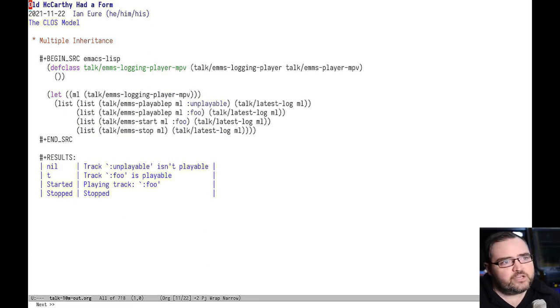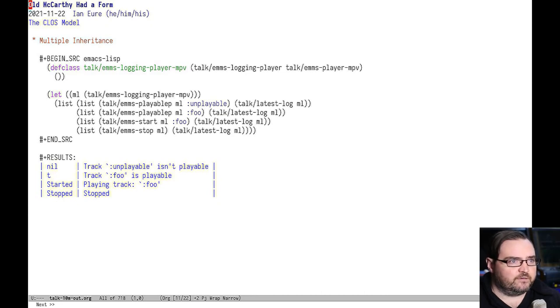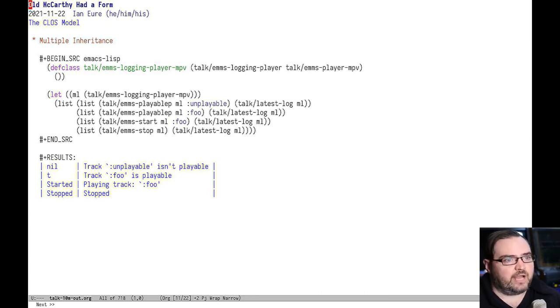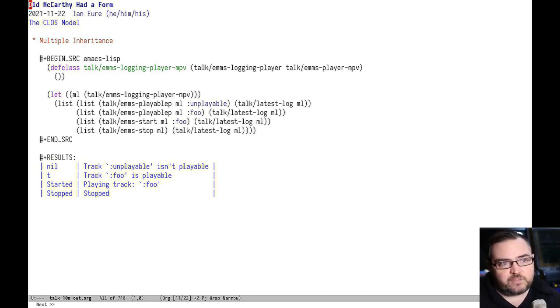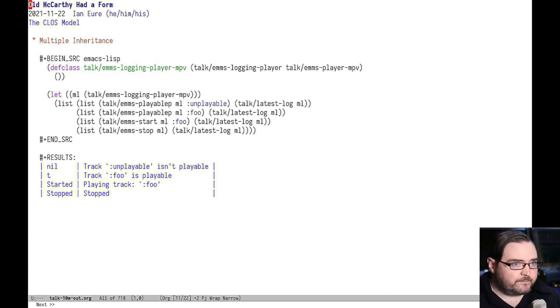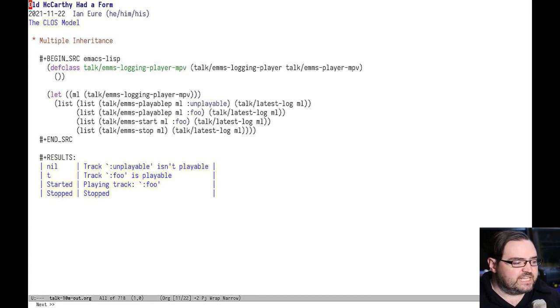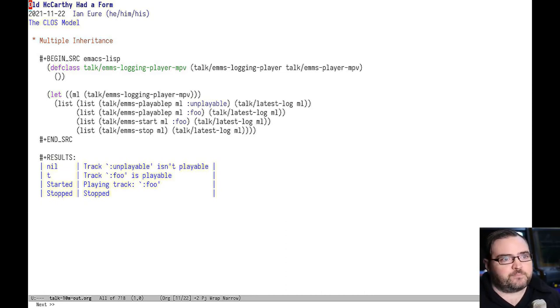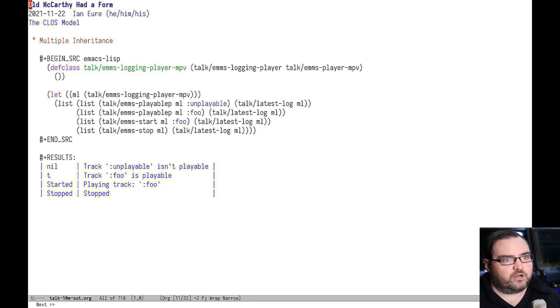Then you need one more, which is the class that mixes it all together. So that's the logging player MPV and it extends both the logging player class and the EMMS player MPV class. What's really interesting about this is that even though the logging player is part of the EMMS player hierarchy, it doesn't depend on a specific implementation.